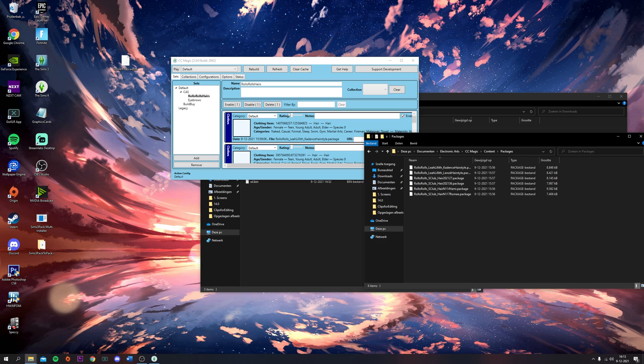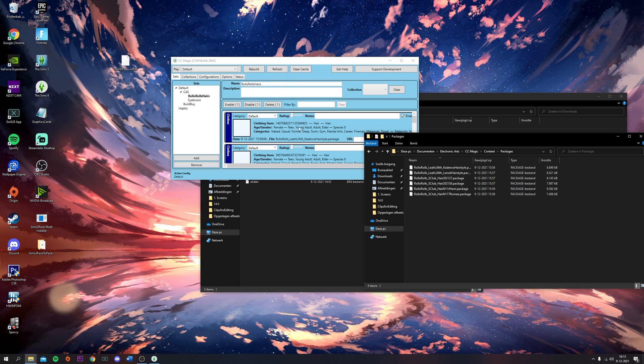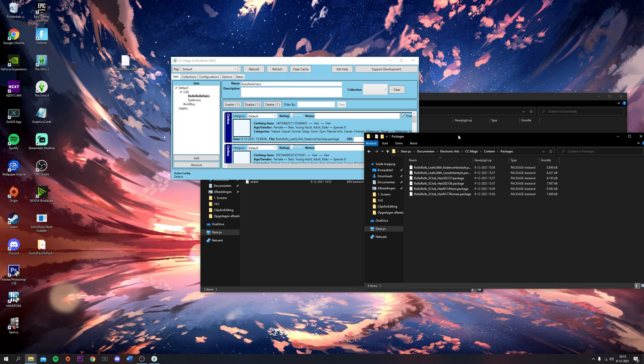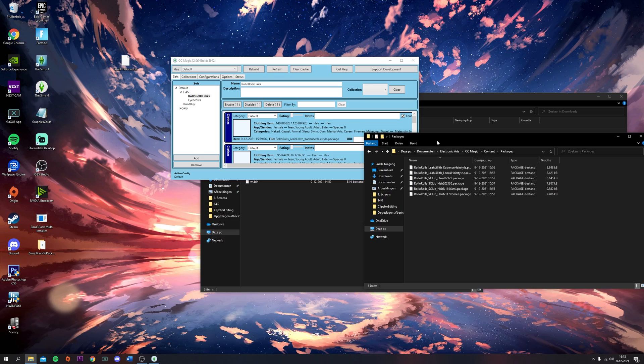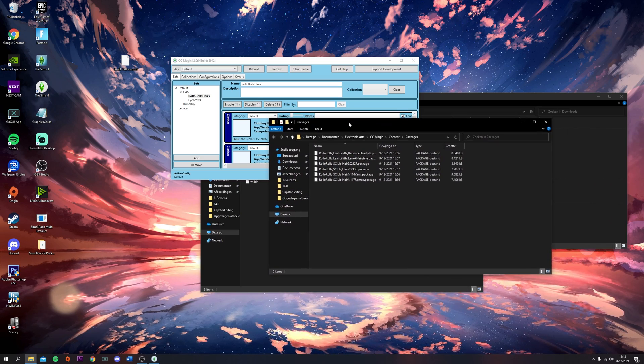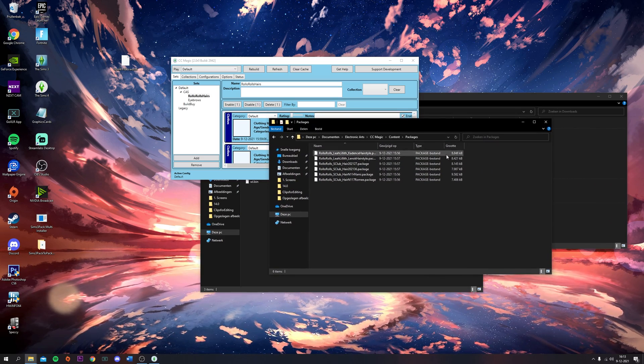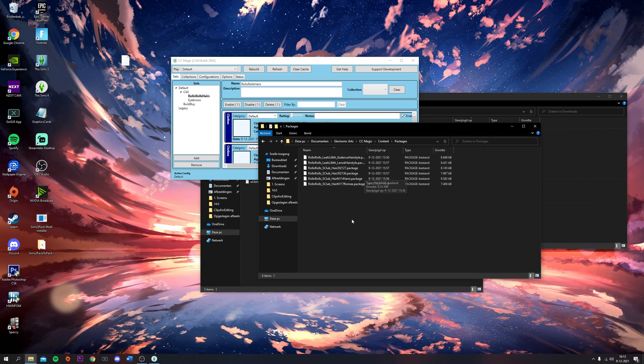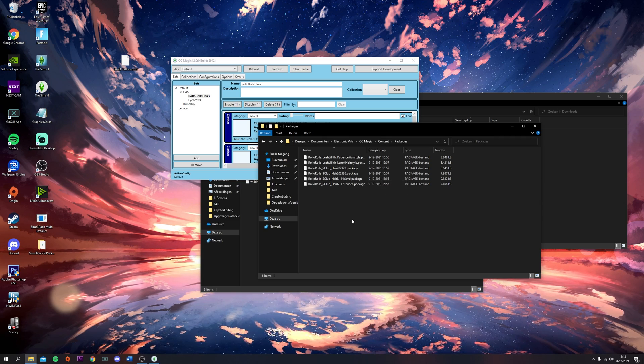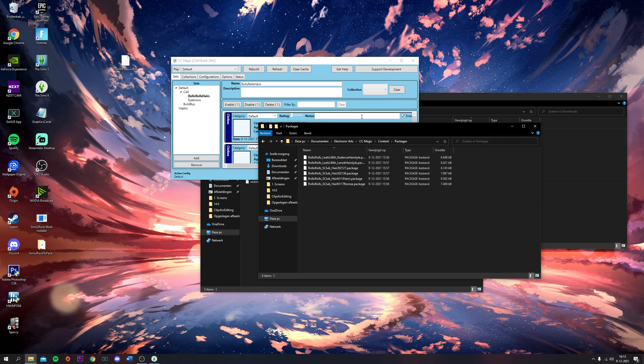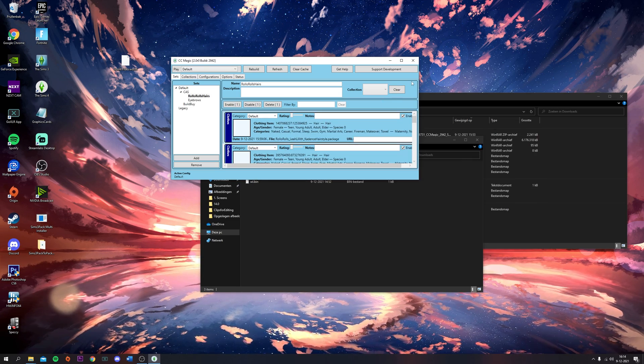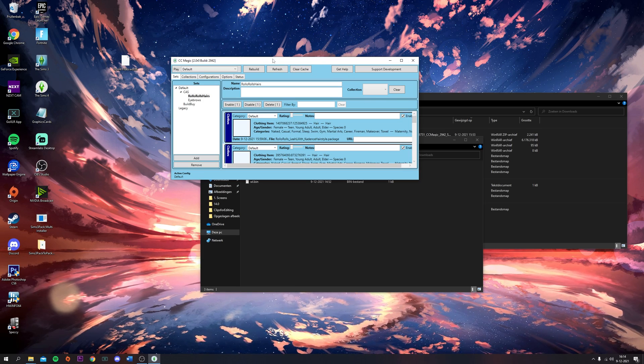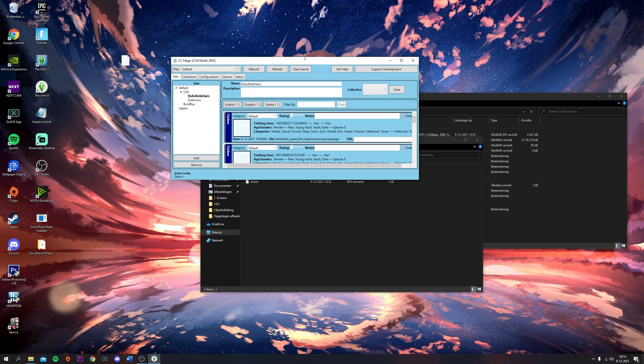If you want to delete something, you shouldn't just delete it from here - you should delete it in CCMagic. But if you're trying to find a certain file, you can just look for it in here. This is like a backup of all the CC that you installed through CCMagic.